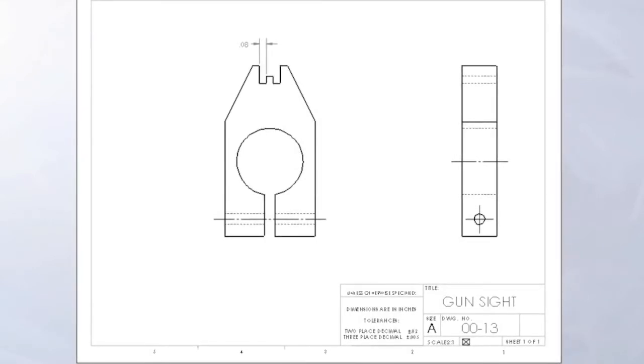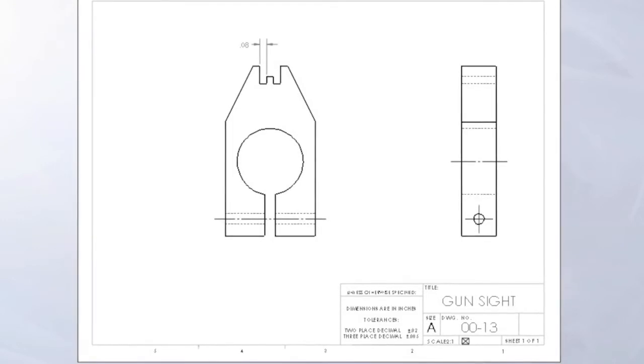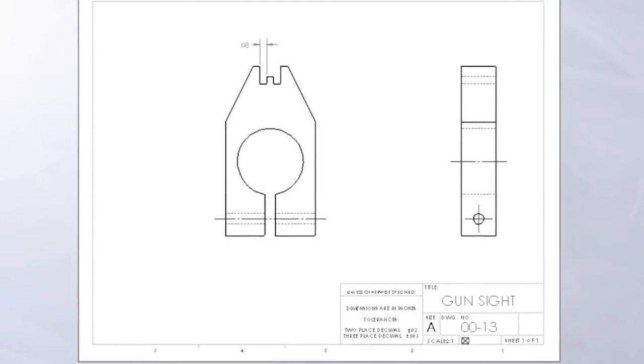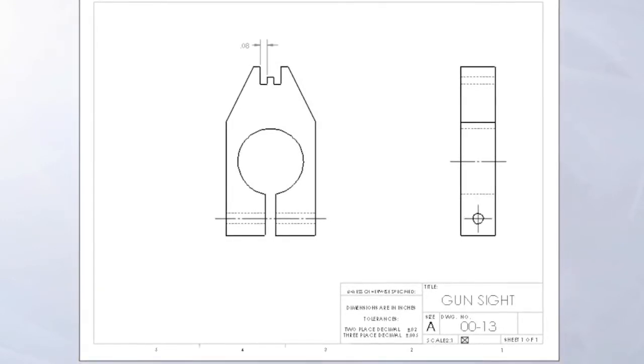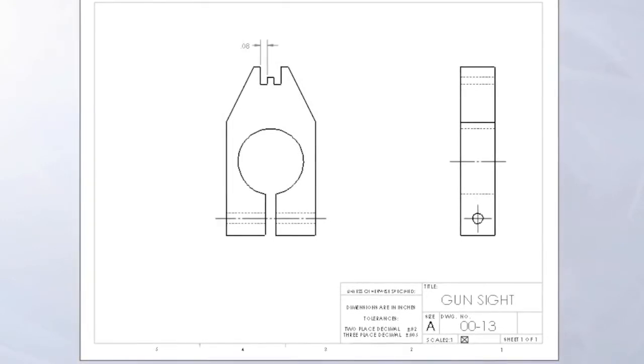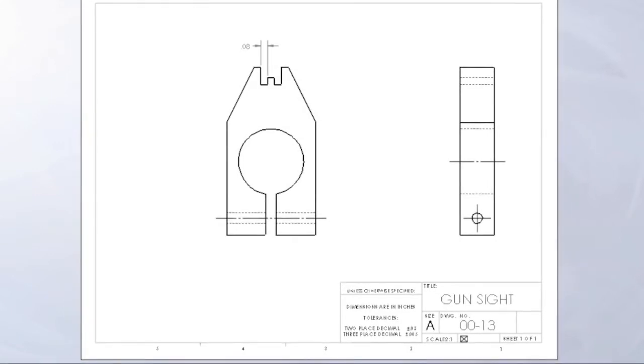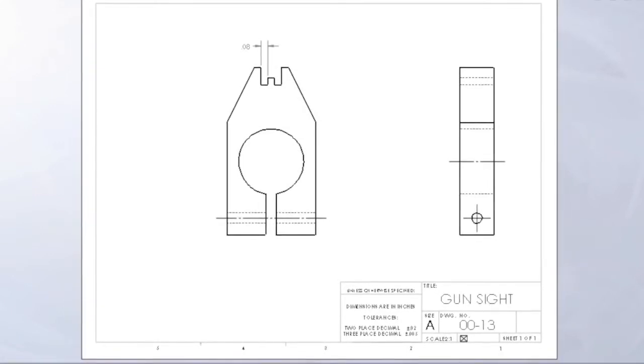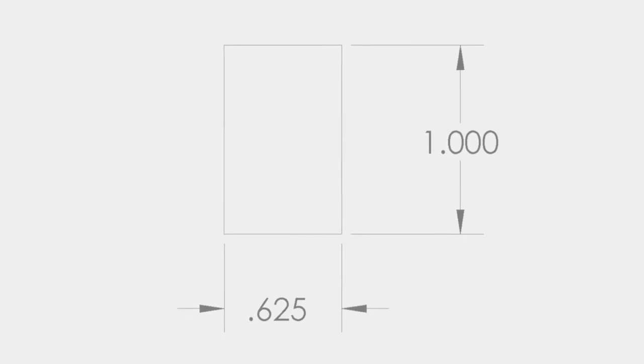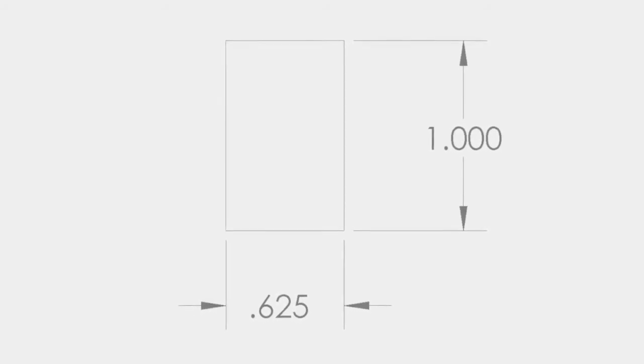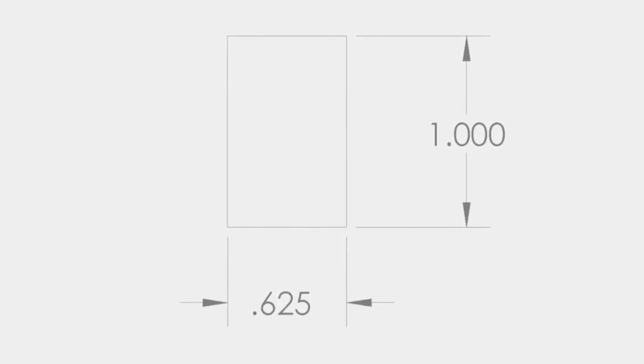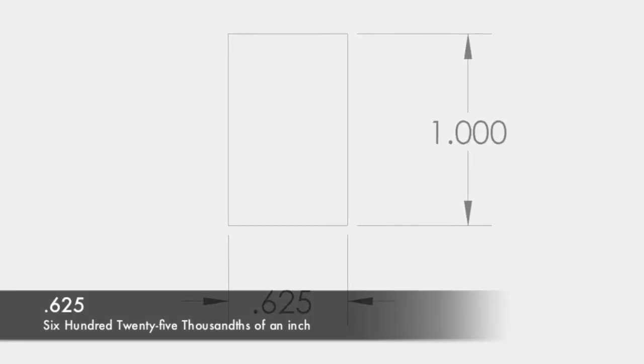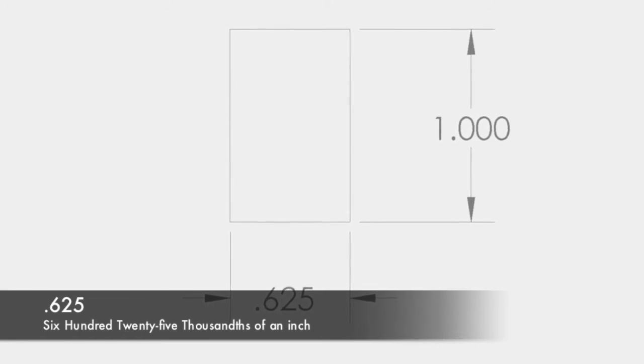One difference between the two systems is that, in prints that use the inch measurement, dimensions that are less than one inch do not require the use of a leading zero. For example, .625 is understood on an inch print to be 625 thousandths.